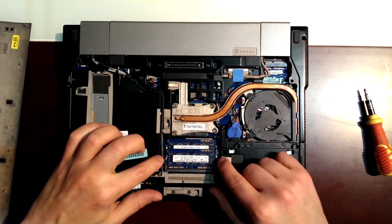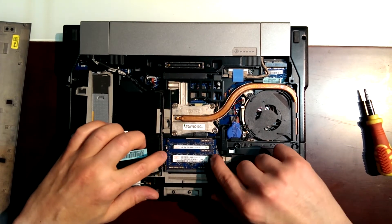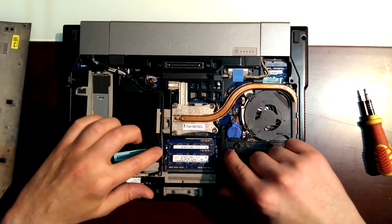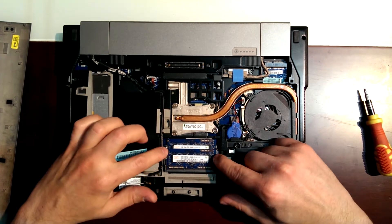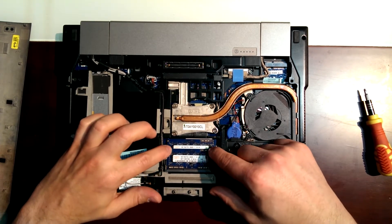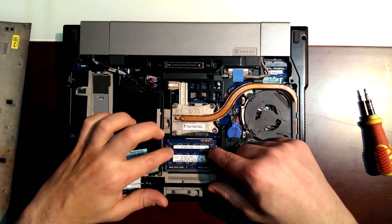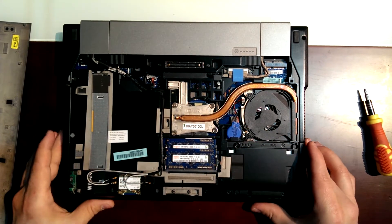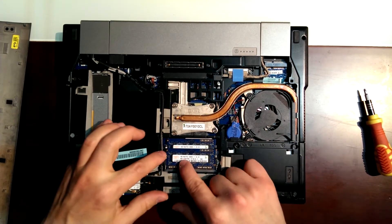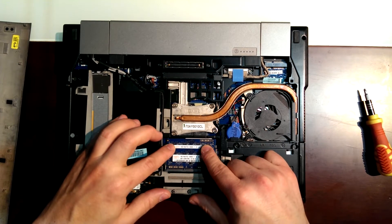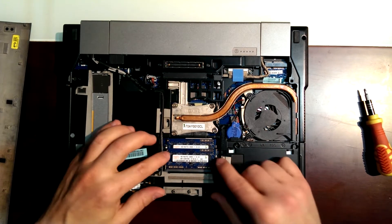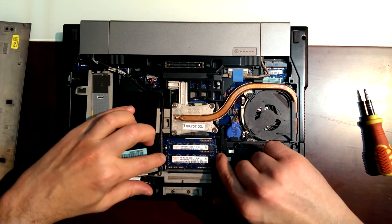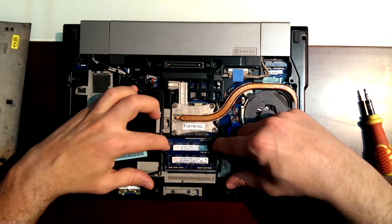We just have to pull these pins that are holding this plate of RAM. We just pull it.